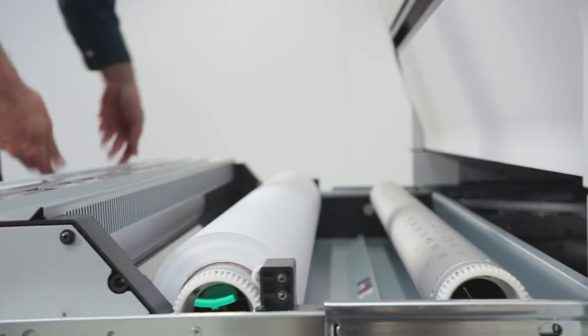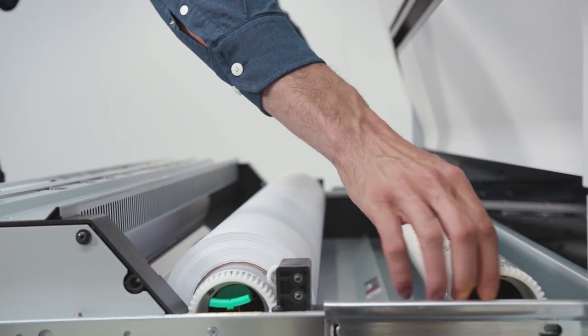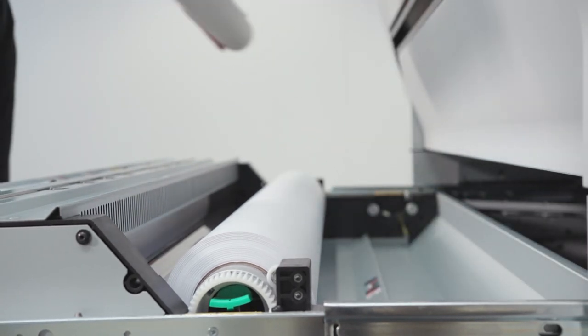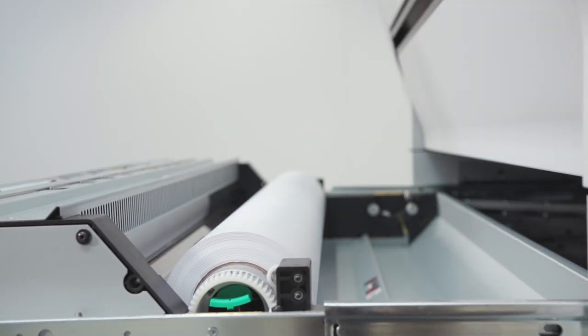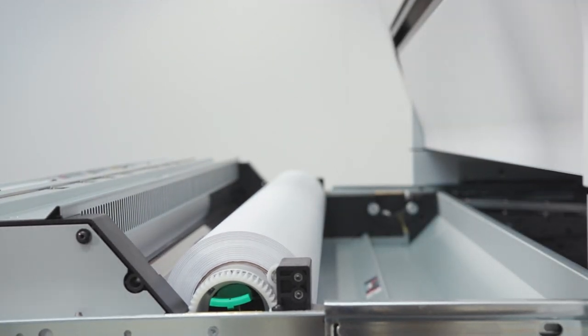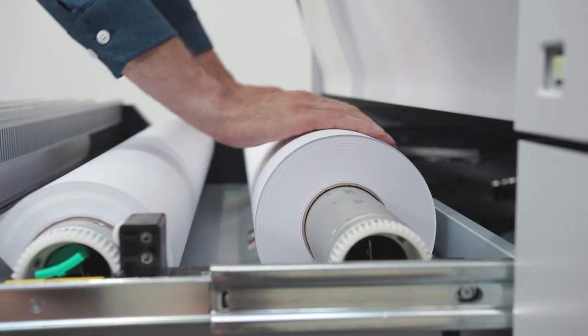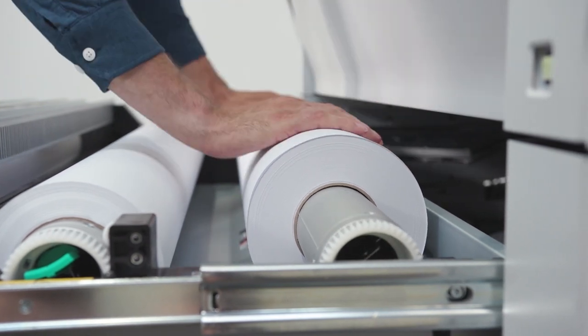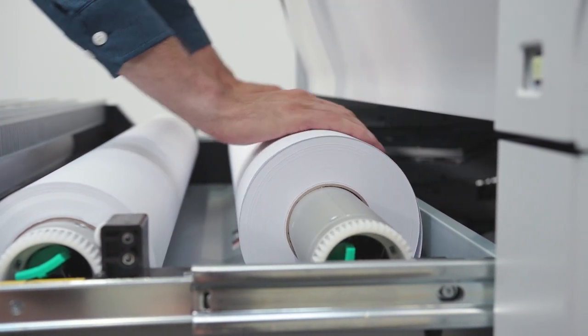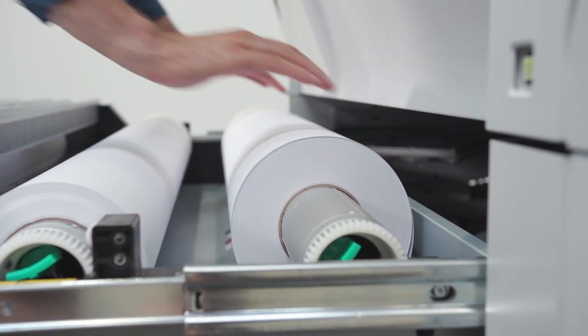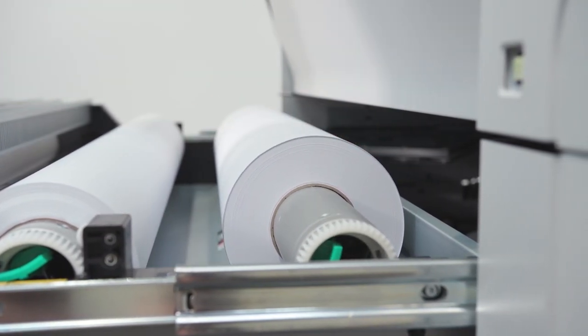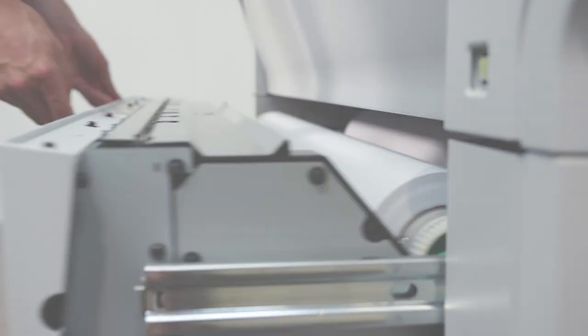The OSEI ColorWave 3000 series increases productivity with its outstandingly easy and sustainable roll loading method, automated roll switching, automatic roll width detection and easy paper feeding.